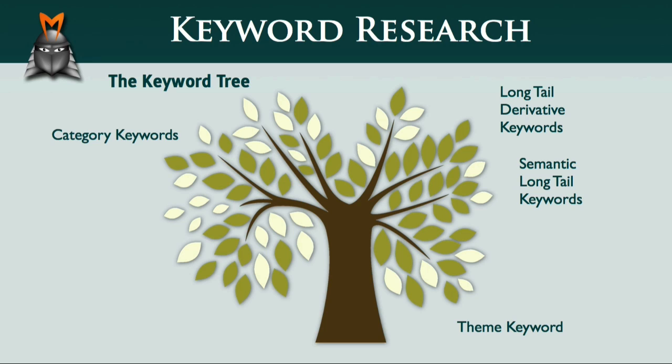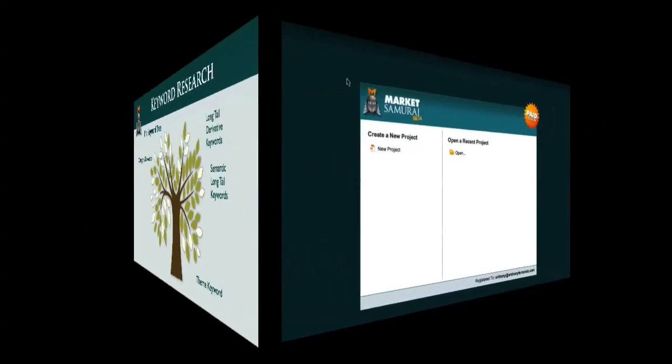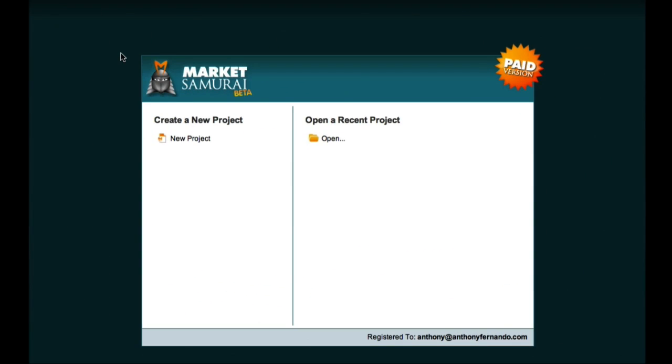So, now that you understand what long-tail derivative keywords and semantic long-tail keywords are, let's take a look at how to use Market Samurai to find these important keyword phrases. What we need to do is to conduct another round of keyword research for our theme keyword and each of our category keywords. This time, however, we'll be using different search settings and different filters in order to find the long-tail keyword phrases that we're looking for.